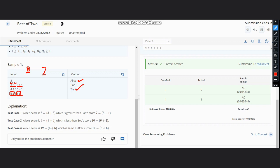So the solution is very simple. We just need to sort the array. Suppose we have 3, 3, 2, 5 for Alice, so it would be 5, 3, 2.